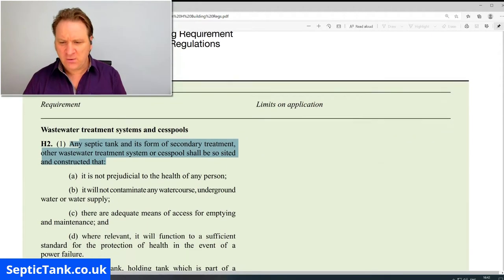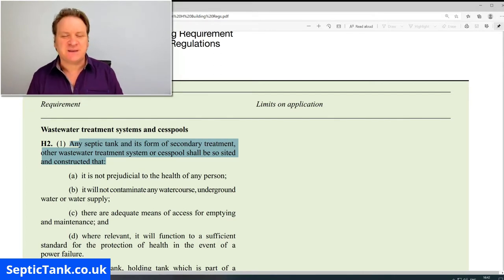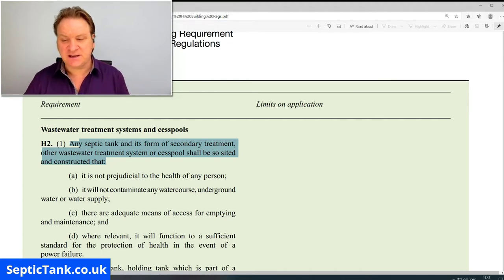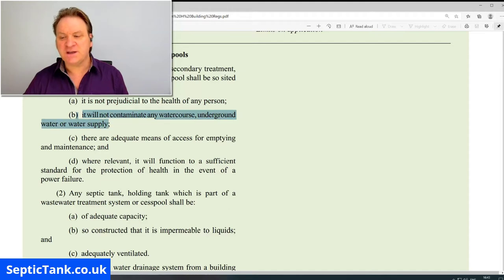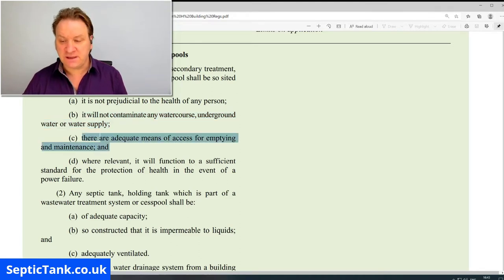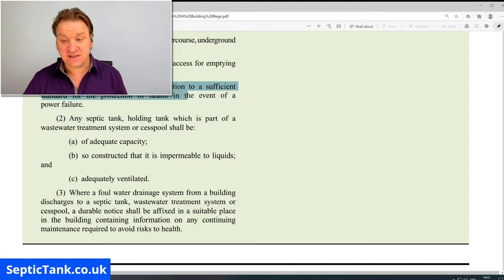Regarding wastewater treatment systems and cesspools, it starts off by saying any septic tank and its form of secondary treatment of the wastewater treatment system or cesspool shall be sited and constructed so that: number one, it's not prejudicial to the health of any person; it will not contaminate any watercourse, underground water, or water supply; there are adequate means of access for emptying and maintenance.